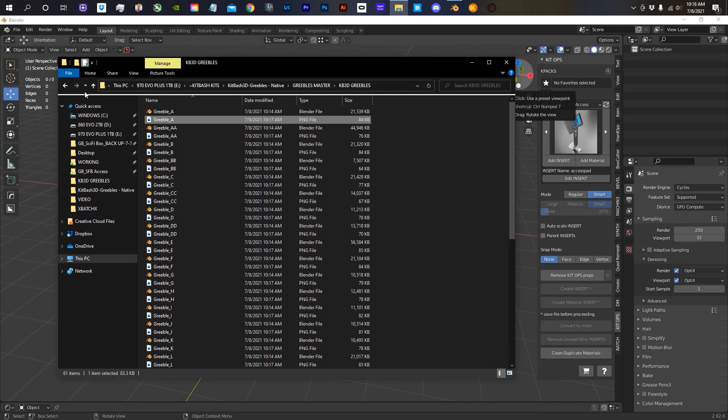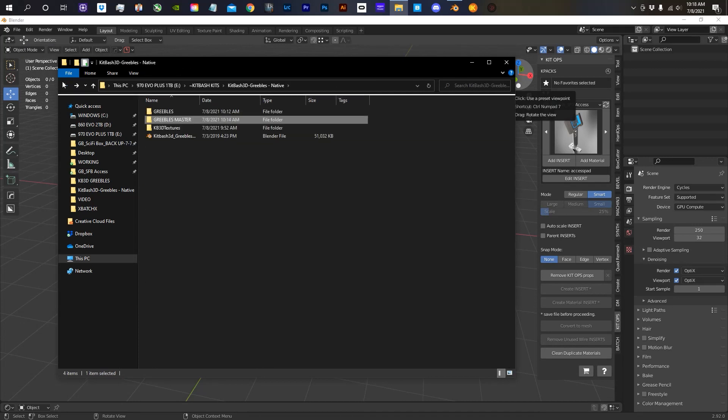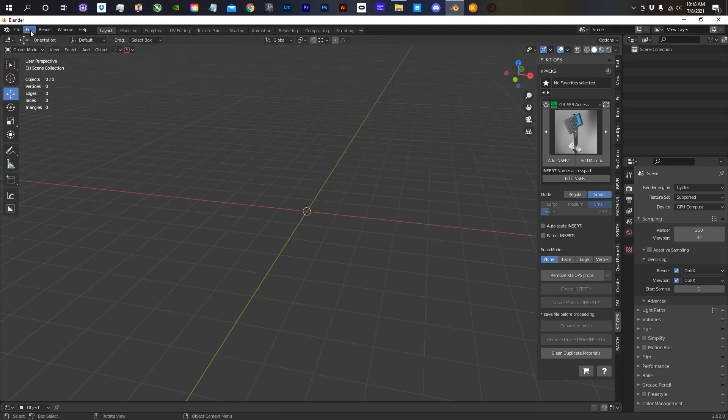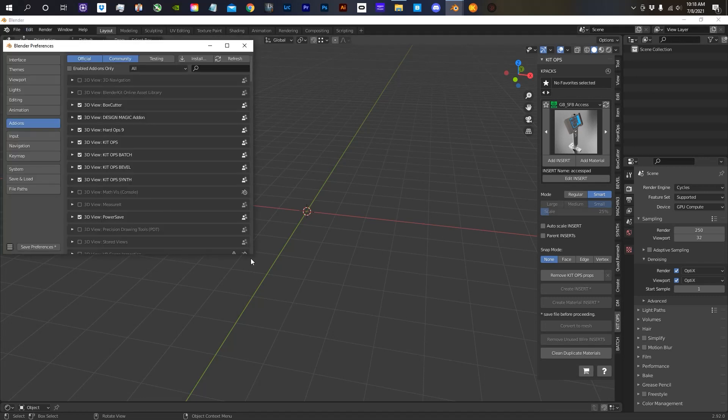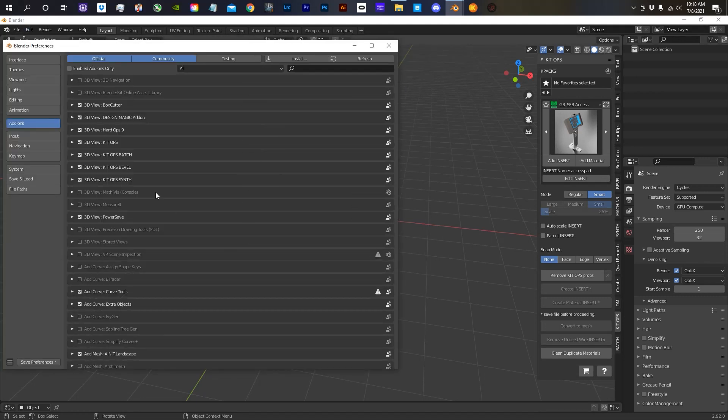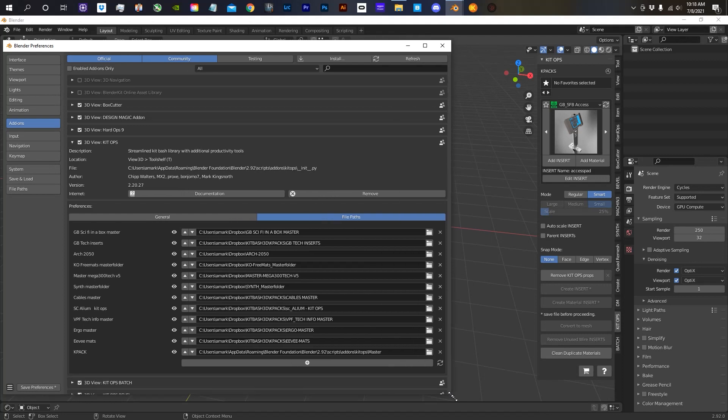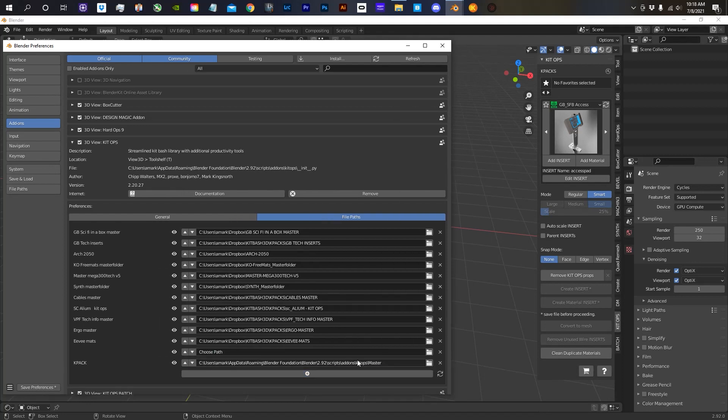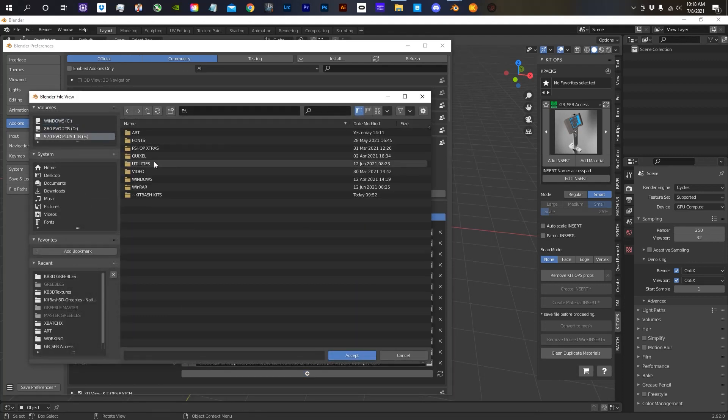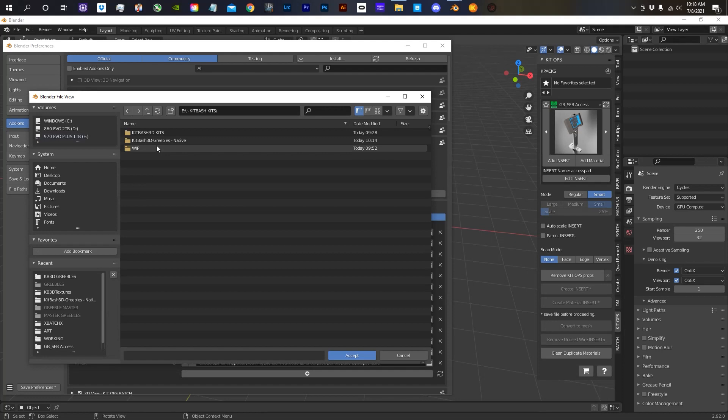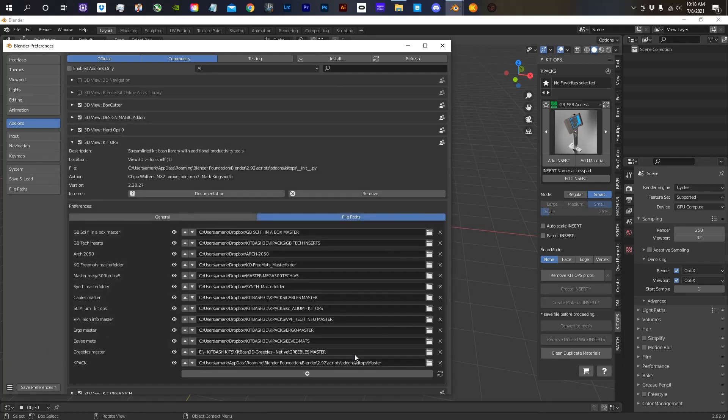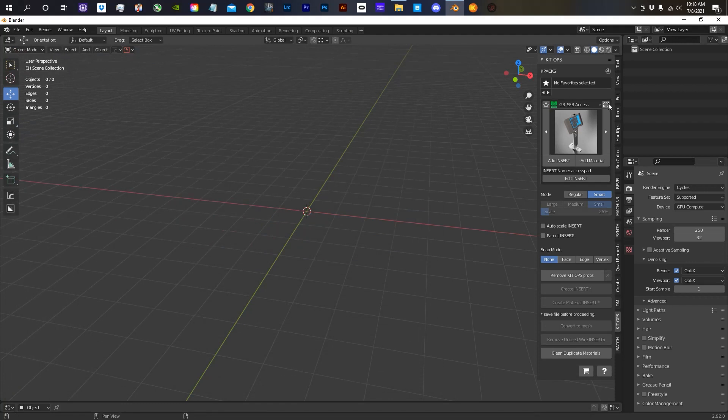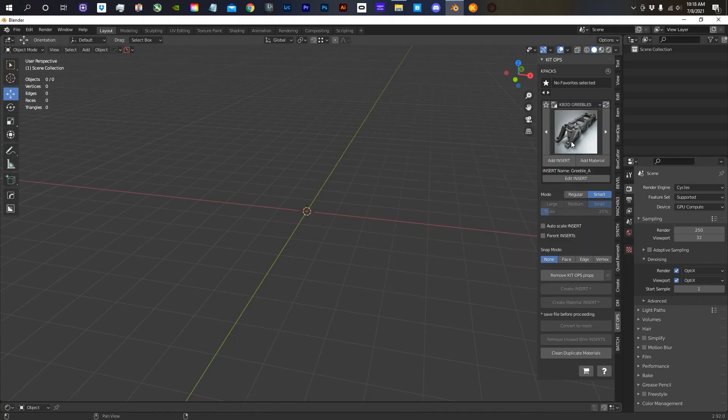And you're going to go to Preferences. You're going to go to Kit Ops. And you're going to add a new file path to a new KPAC. And you're going to drive to the KPAC. Hit Accept, Accept. Save Preferences and refresh. And there she is, right there in your pack.